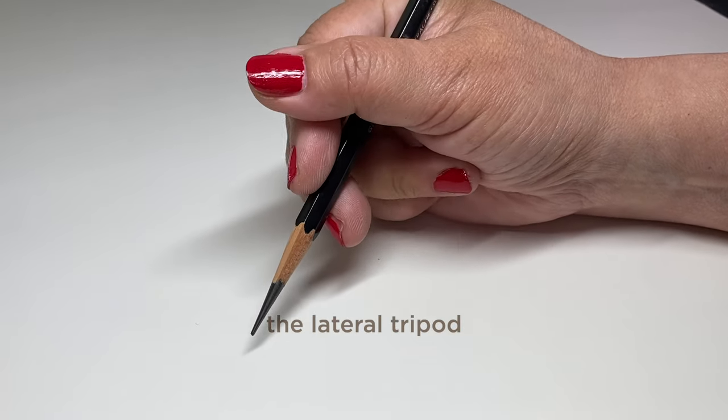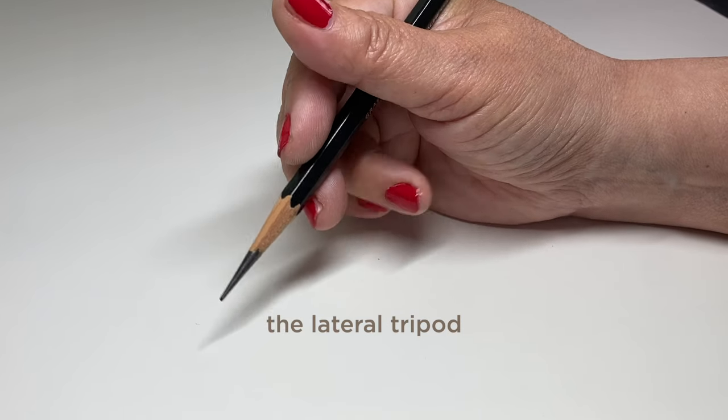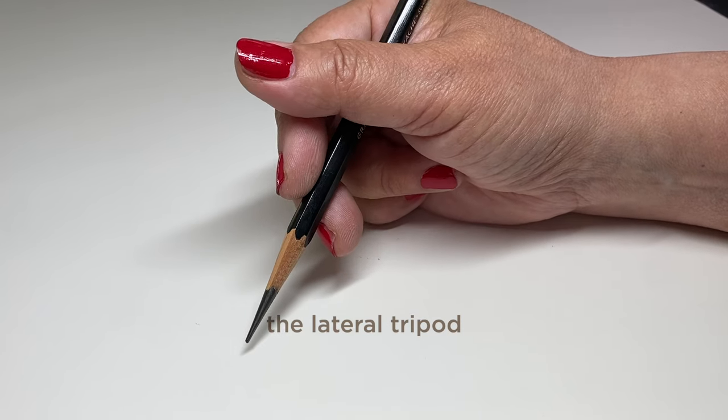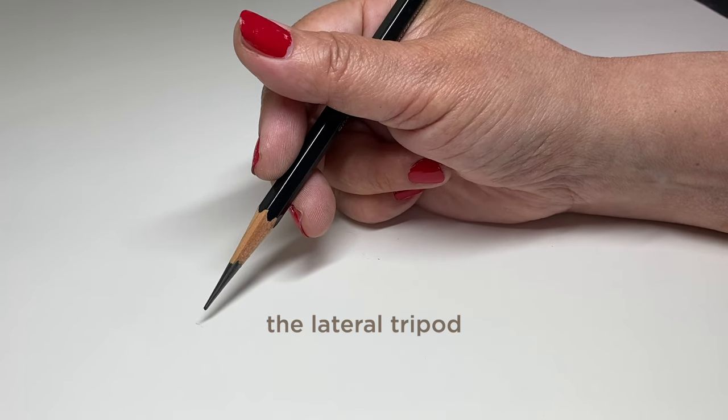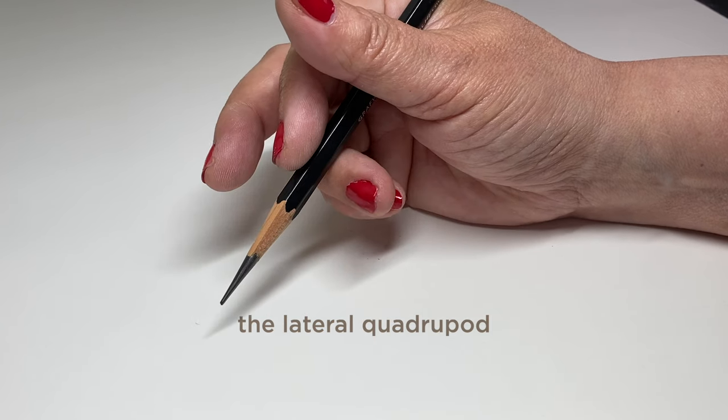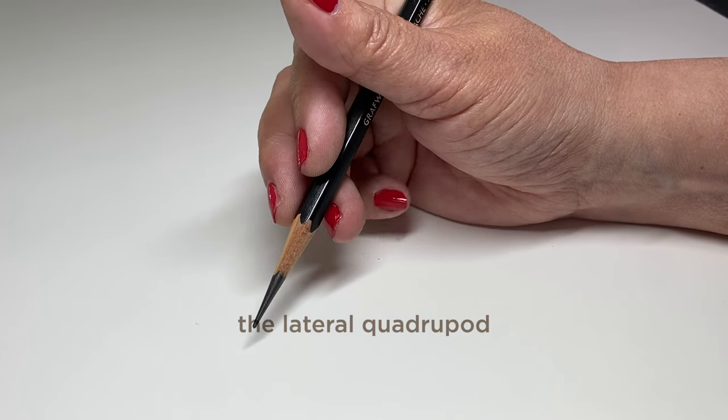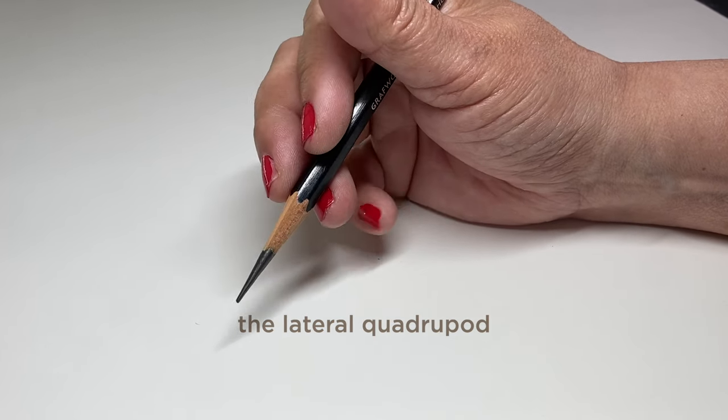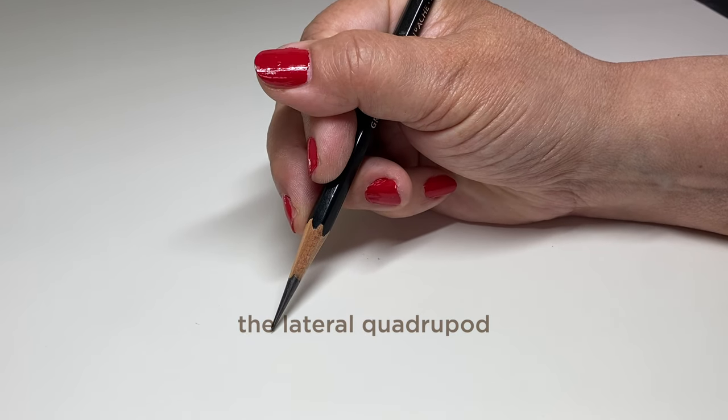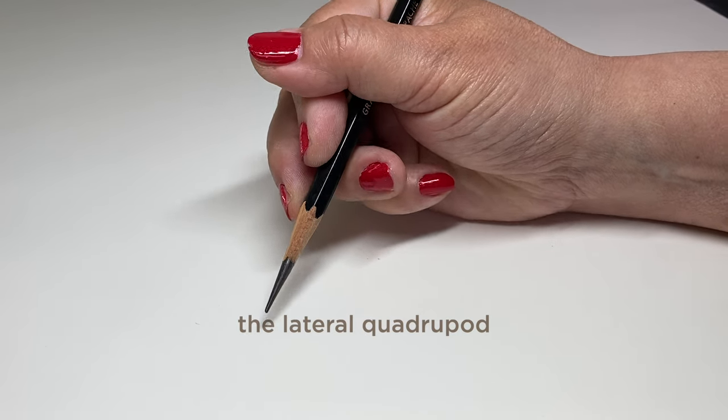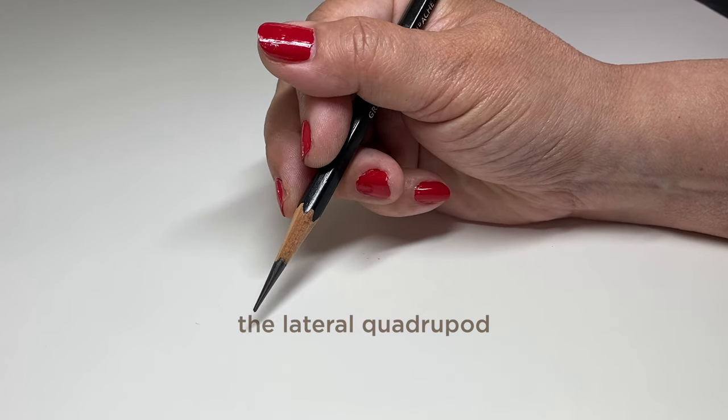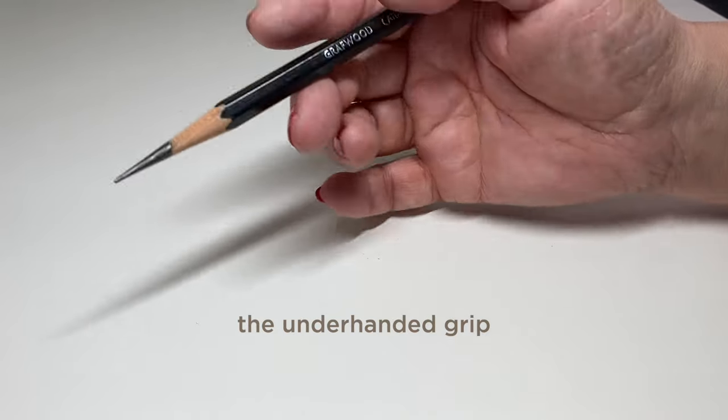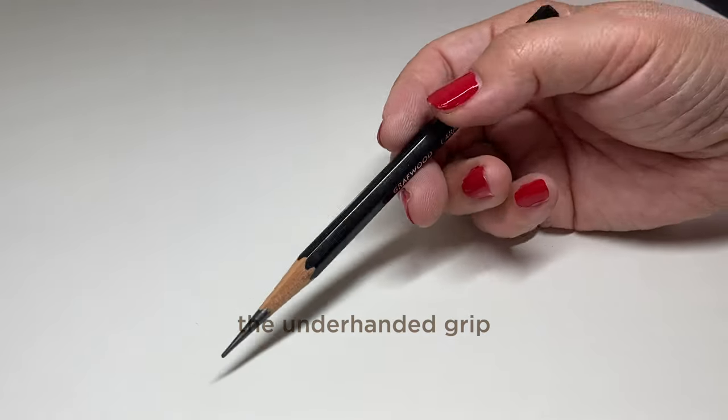Lateral tripod, again I don't do it a ton, but the lateral is the thumb that goes across and you still have three fingers touching the pencil and guiding it and those other two just hanging out. You can also do a lateral quadrupod so four fingers supporting that pencil and only the pinky is out there moving around.